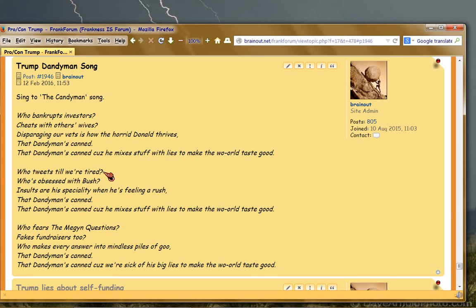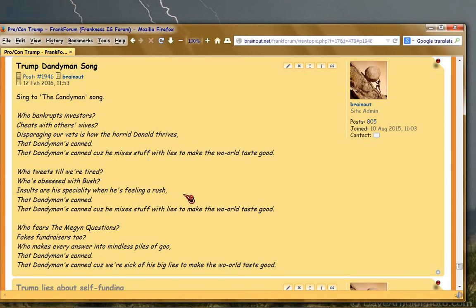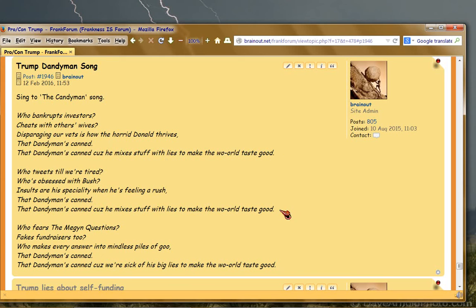Who tweets till we're tired? Who's obsessed with Bush? Insults are his specialty when he's feeling a rush. That Candyman can, that Candyman can, cause he mixes stuff with lies to make the world taste good.